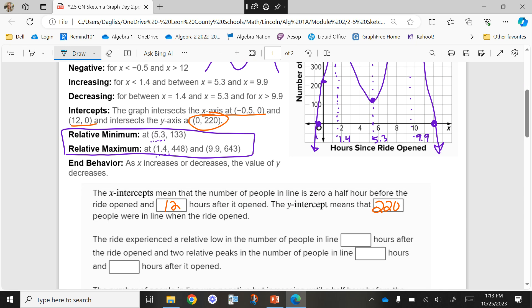The ride experienced a relative low in the number of people in line — so where was my dip in people in line? That's the dip — what's the time? 5.3 hours after it opened. And where were the two peaks — the peaks of when we had the most people? At 1.4 and at 9.9 hours, that showed the maximum number of people that were in line.